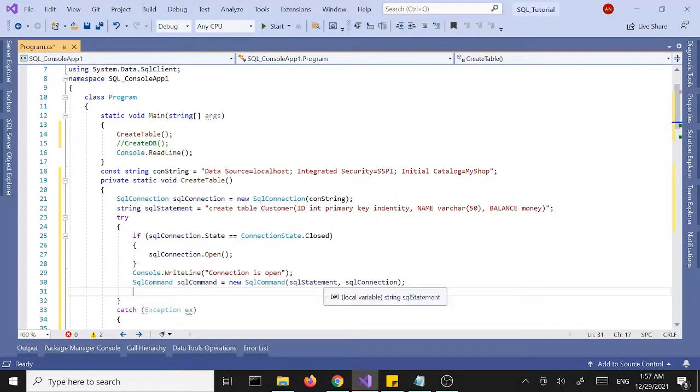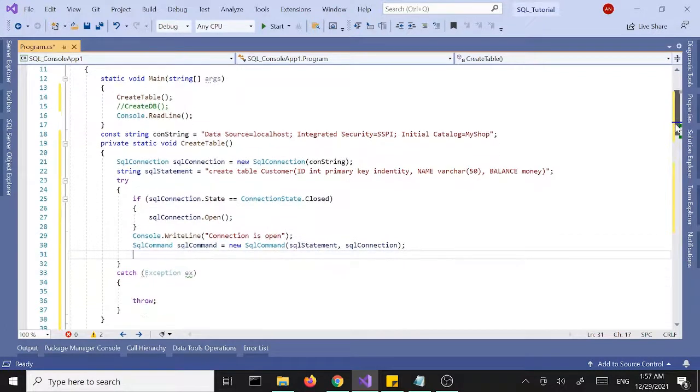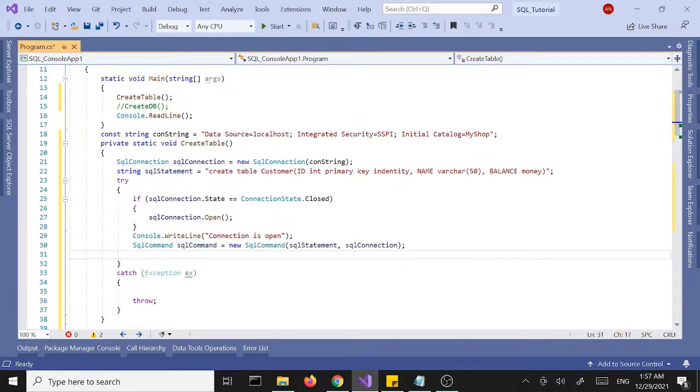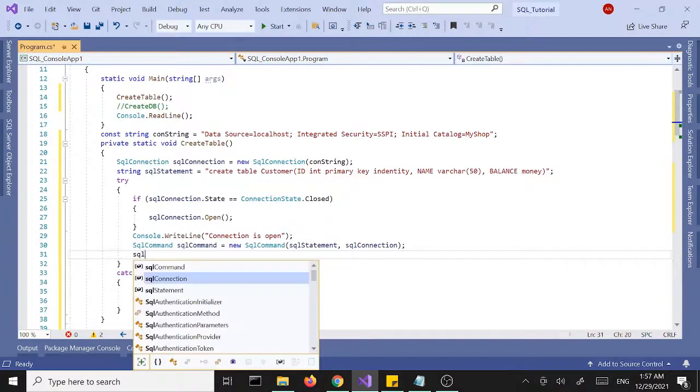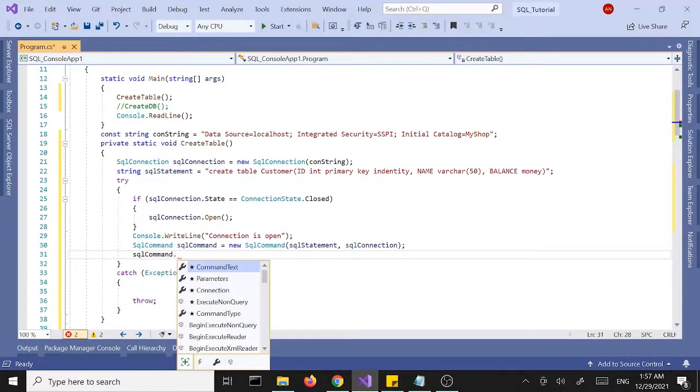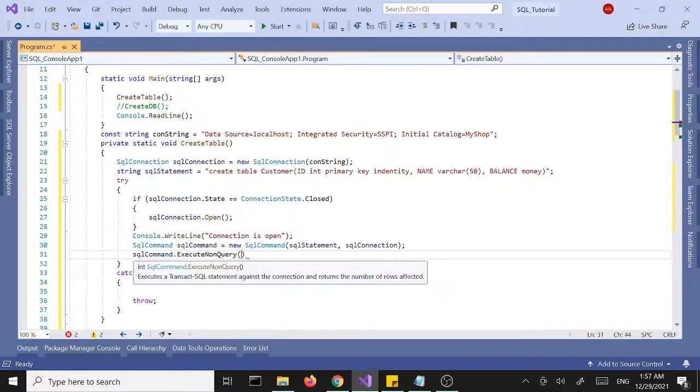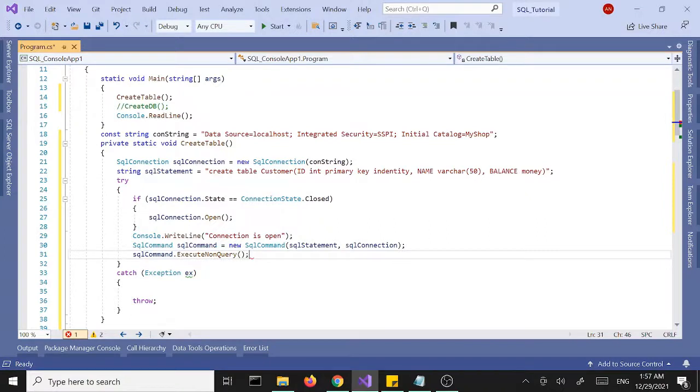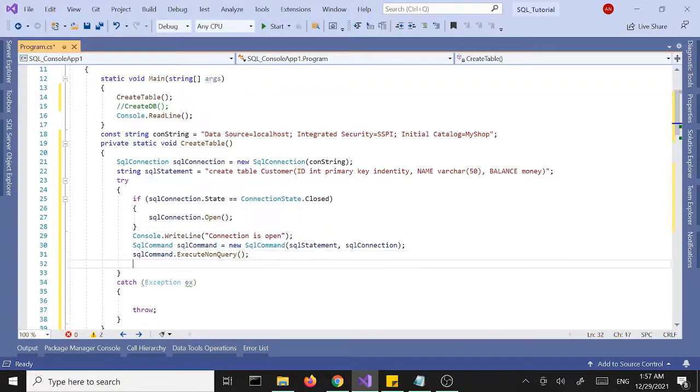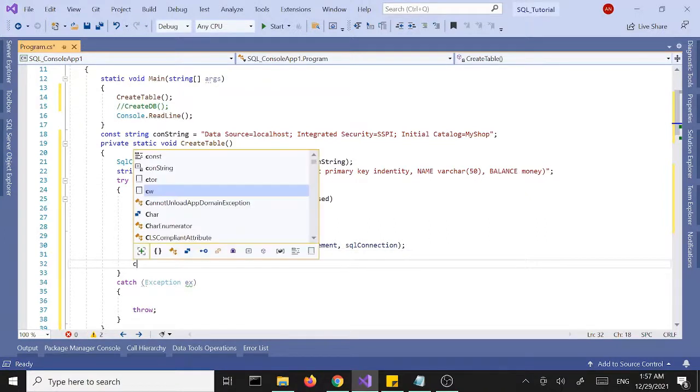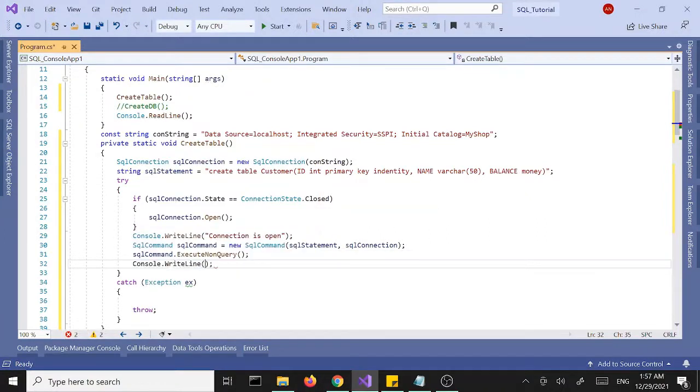Once we pass that in, then we have to execute the command, SQL command execute non query, and then we can print to the screen that the table is created.